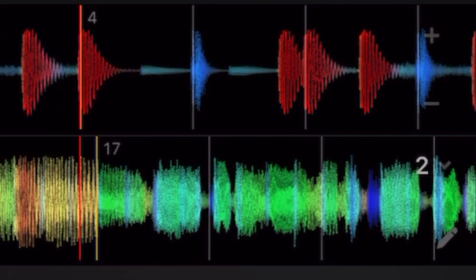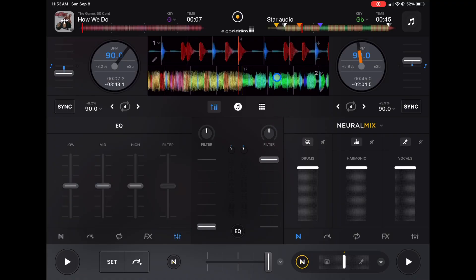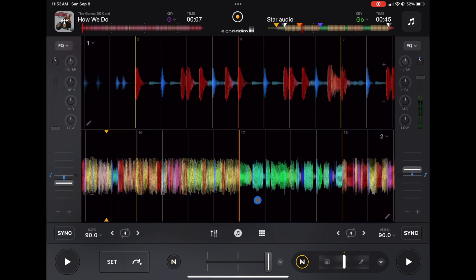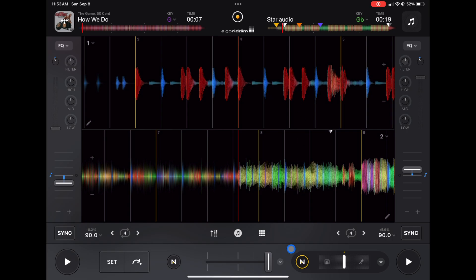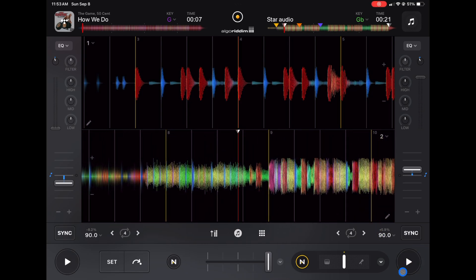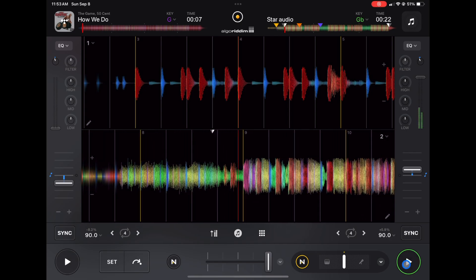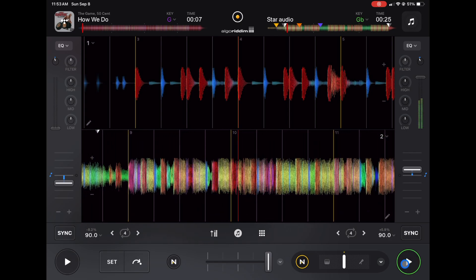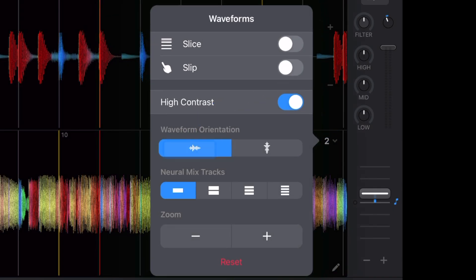Next are the waveforms. This app has really detailed waveforms so you can see what the song is going to sound like. The smaller waveforms show quieter sections, and the bigger waveforms show where the drop is — you can tell just by looking where the bass is going to hit. You can also change the waveforms to vertical, or even separate them into Neuromix tracks. If you want to learn more about the waveforms in this amazing DJ app, check out the linked video.